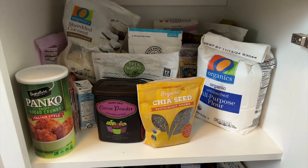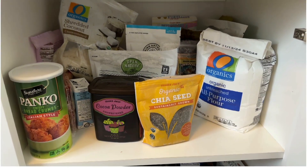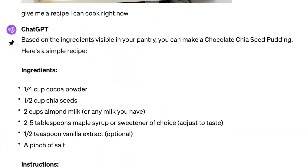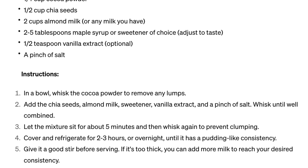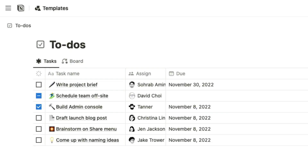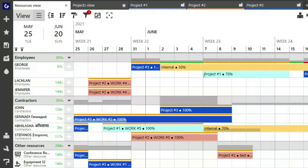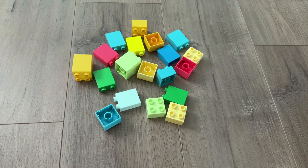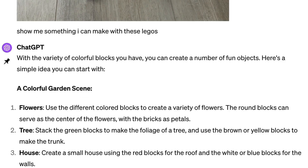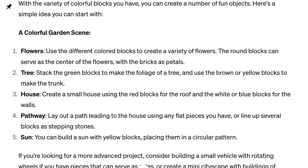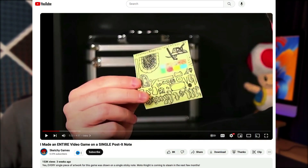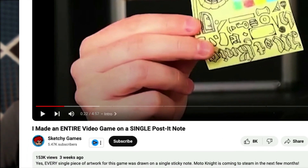For example, you can turn a picture of your pantry into a gourmet meal plan — upload it to ChatGPT and you'll receive nutritious recipes that you can make right now. You can upload screenshots of to-do lists, calendars, project plans, and even a pile of Legos to help AI with organizing, scheduling, prioritizing, and building. If this guy can code a video game out of a post-it note using ChatGPT, you can do almost anything.